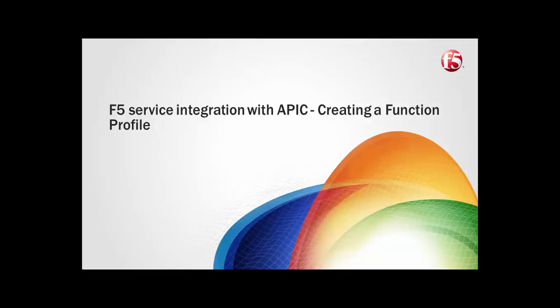In this video, we will walk through how to create a function profile when F5 is inserted as a service with APIC.